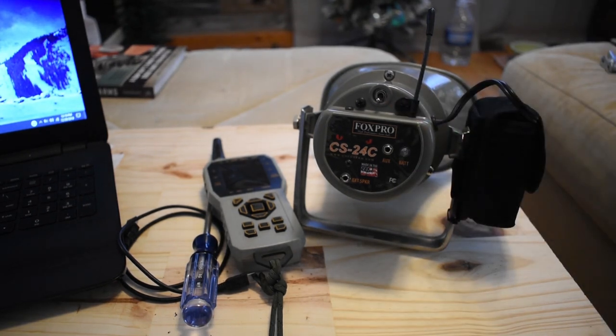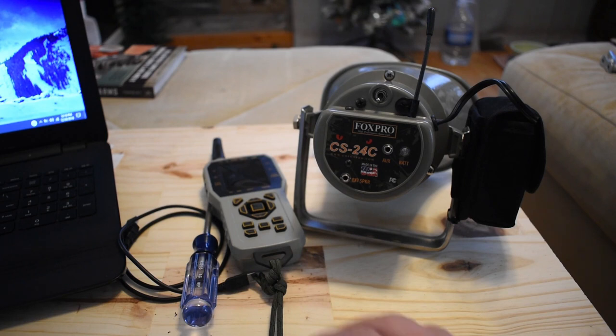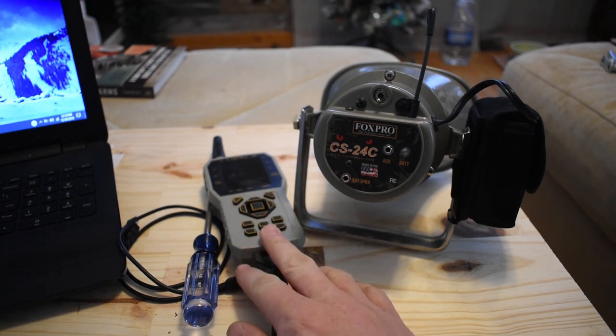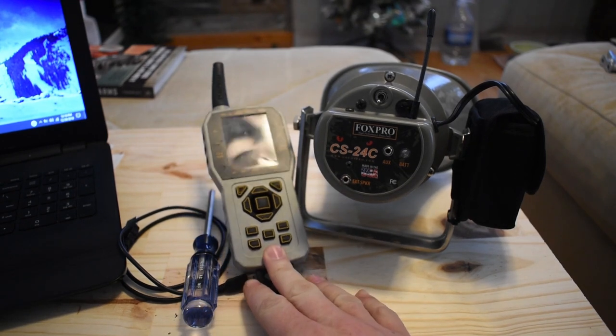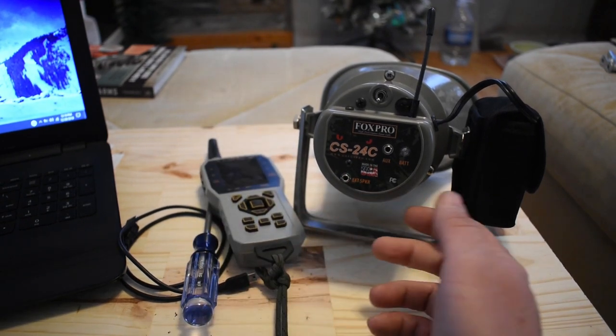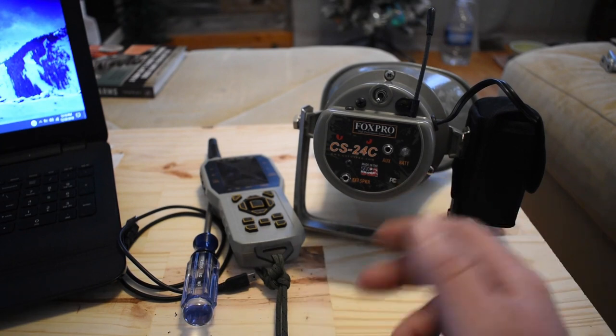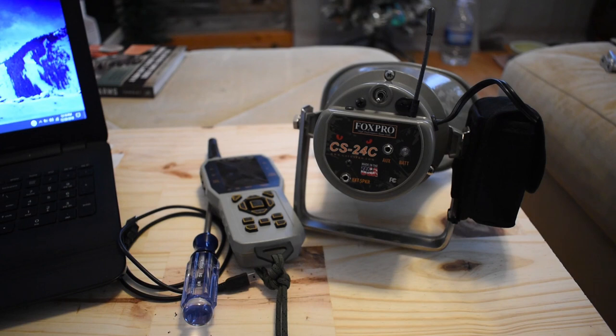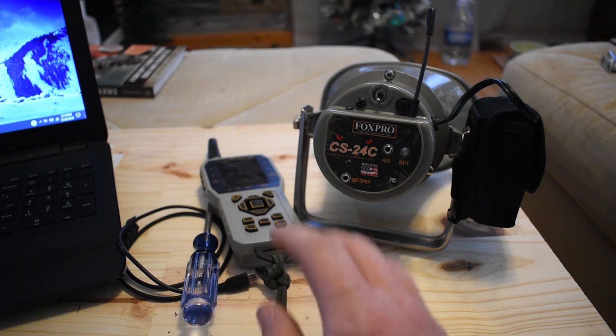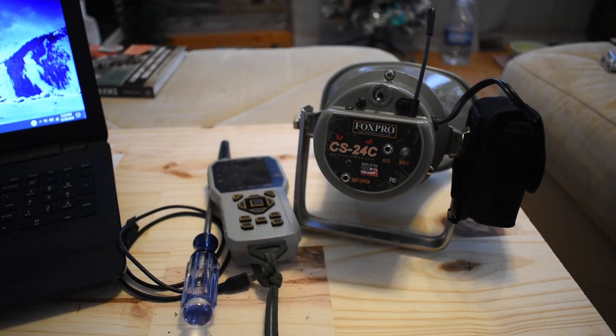In the description of this video, I have two links. One is for the FoxPro programmer, which you will need. And the other link is for the TX1000 firmware updater. I recommend keeping your firmware updated. If you have a call that's got some age on it or you've never hooked it to your computer, it's always good practice to update your firmware on your controller.